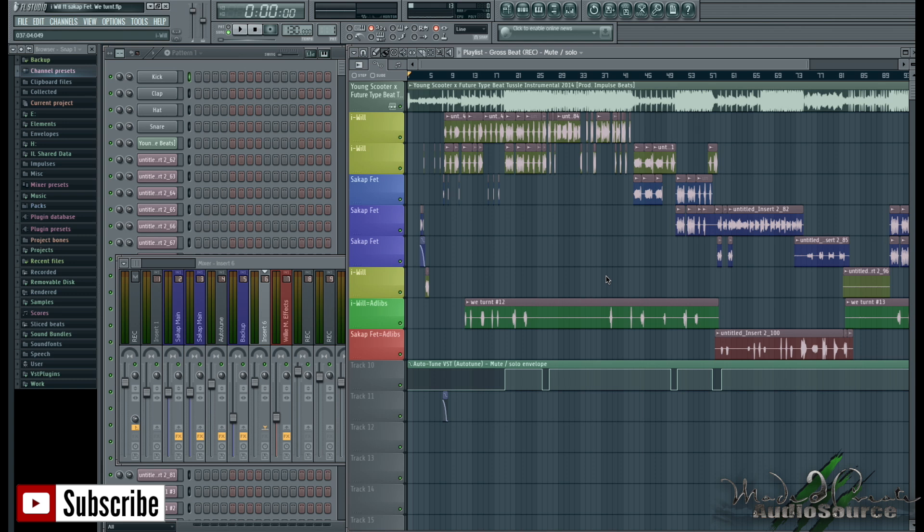So basically there's two ways that you can do this, there's the easy way and there's the hard way. But I'm gonna go ahead and show you both ways anyways just so you can educate yourself a little bit on how it works. But before I actually get into showing you how it's done, anytime when you're actually doing this, you're going to want to purge your unused audio clips.